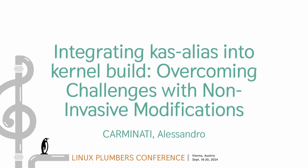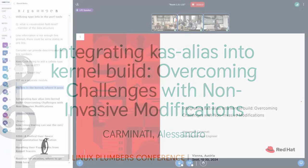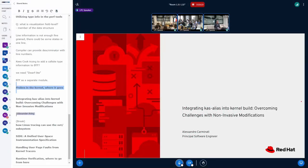Hello everyone and welcome. I'm Alessandro Carminati. I'm from Red Hat and I'm working in the automotive effort for Red Hat.